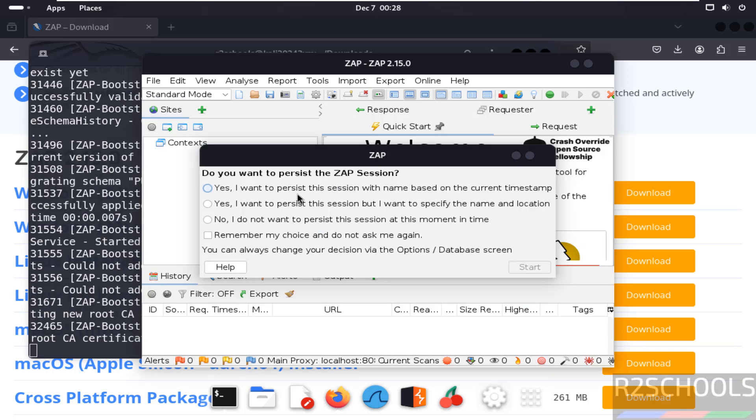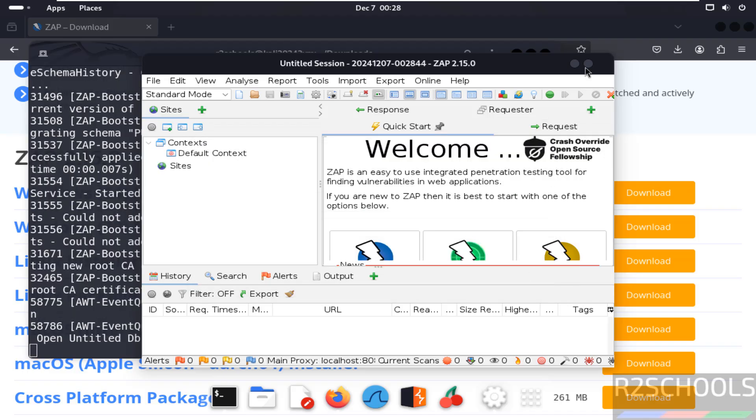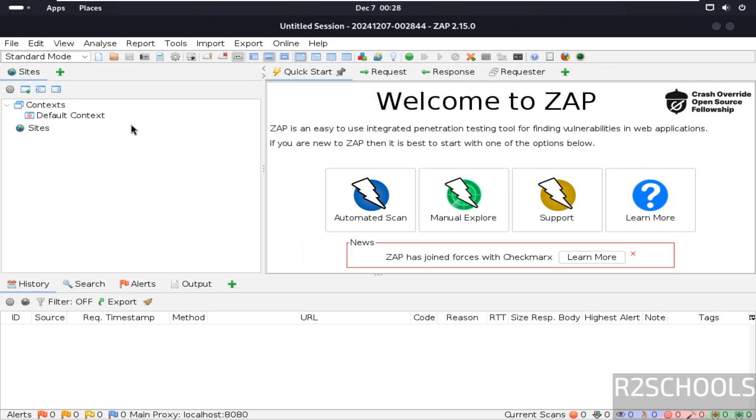Now select options for the ZAP session. Select any one of them. Then click on start. See this is the ZAP application. Maximize it.